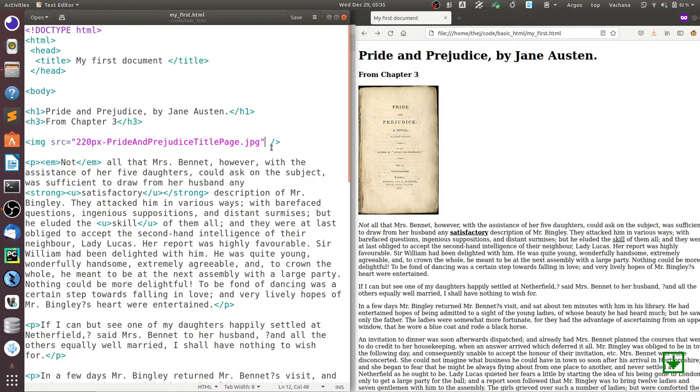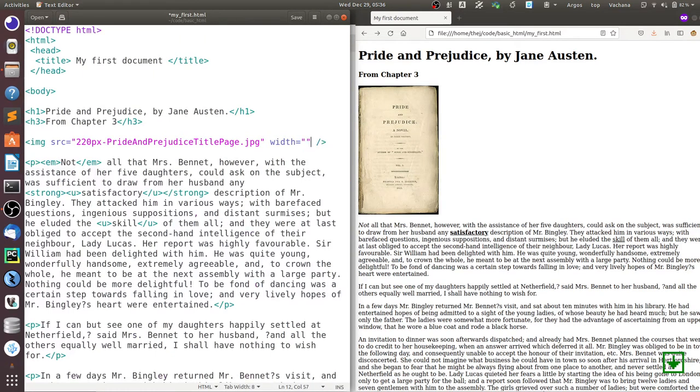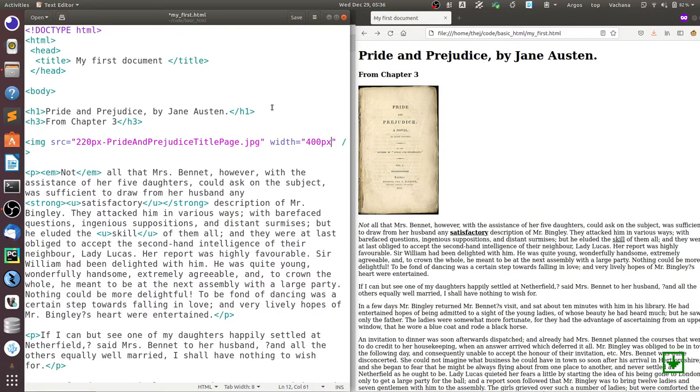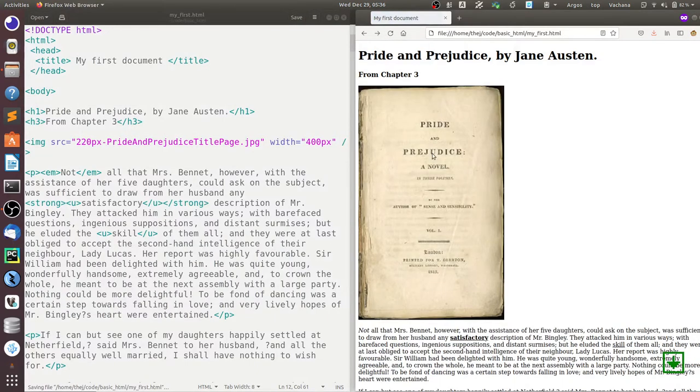Now you can add other attributes like width to change the width of the image. Let's say we want to make it 400 pixels, and I can save it and refresh it. Now it increases the size of the image.